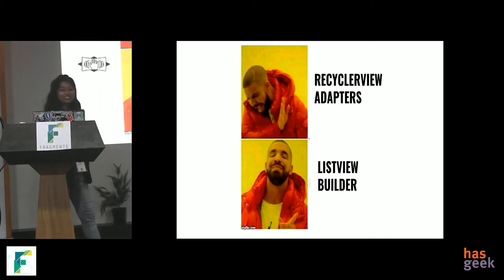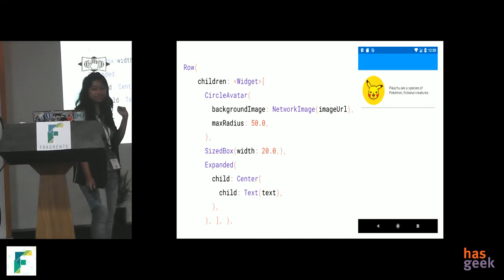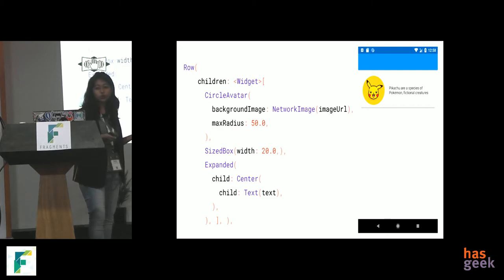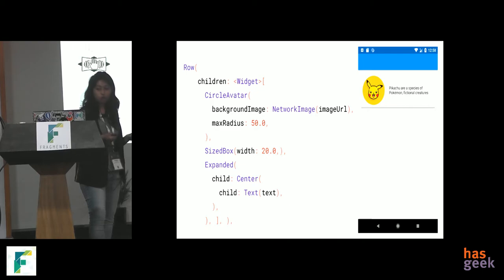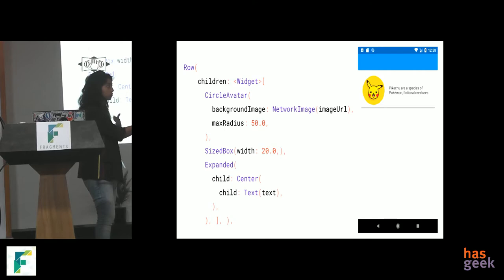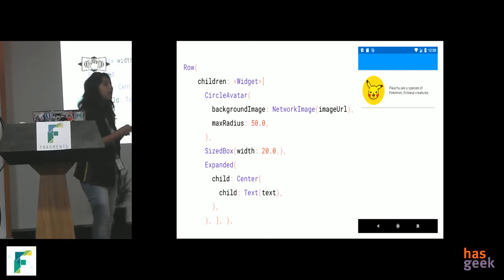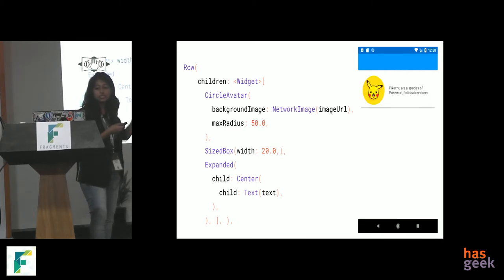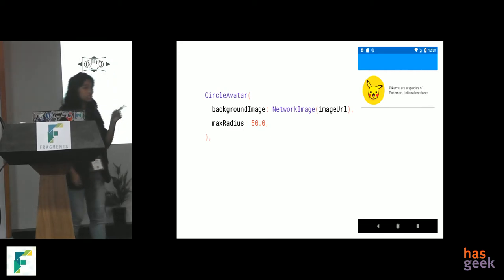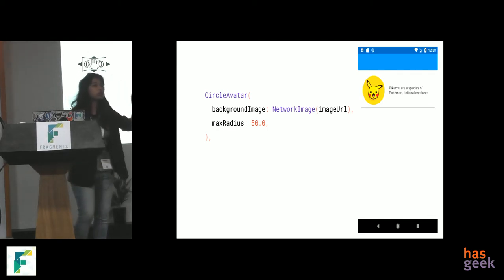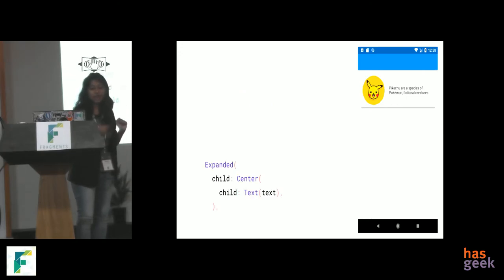So, now, remember that card that we made. Let's see how we actually build that card. So, we have a row. Now, why a row? Row is basically because we want to place elements one after another in a horizontal manner. And we want column when we want in a vertical manner. So, if a row is inside each other, we have the first element as a circle avatar, which is basically a circular image view, with a cute Pikachu image. And we have a text, Pikachu's text.